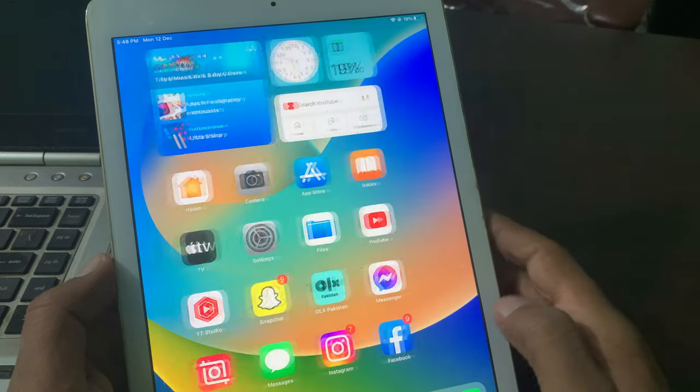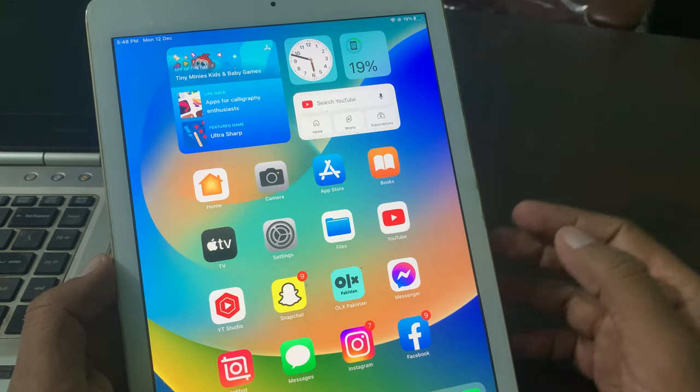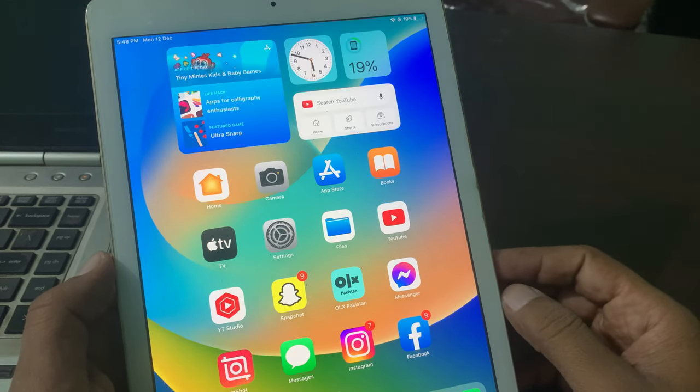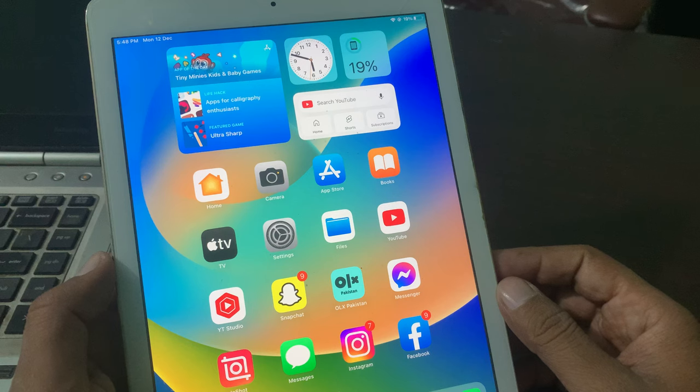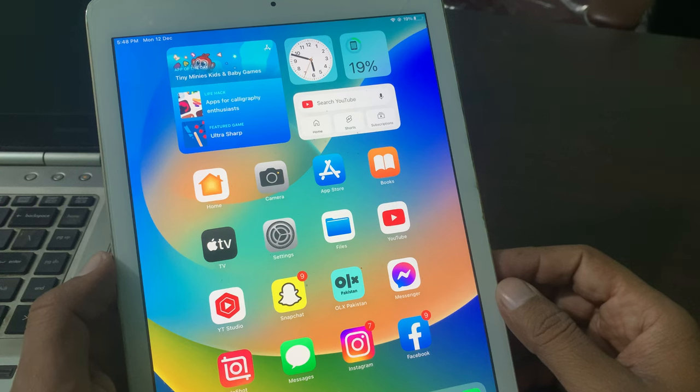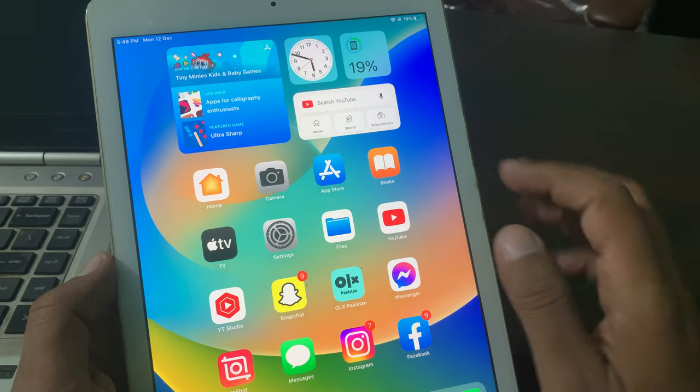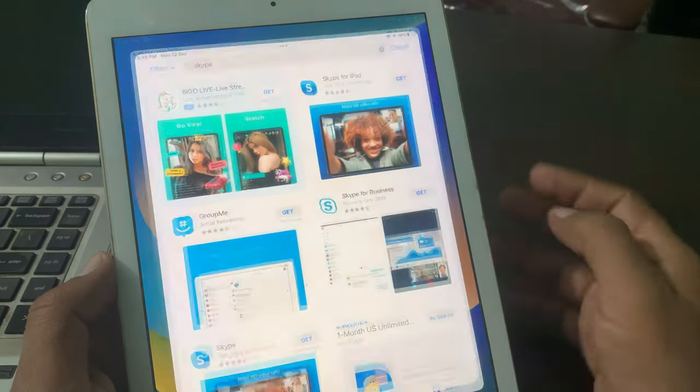Hey, what's up guys, welcome back to another video. Today I'm going to show you how to download apps in your iPad without entering Apple ID password. Let's get started without wasting any time. First of all, open App Store in your iPad.